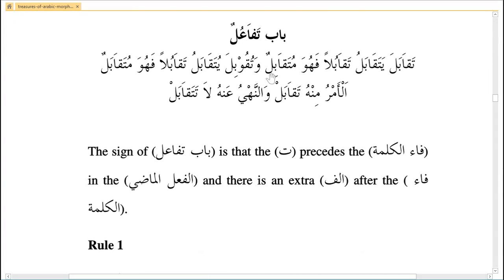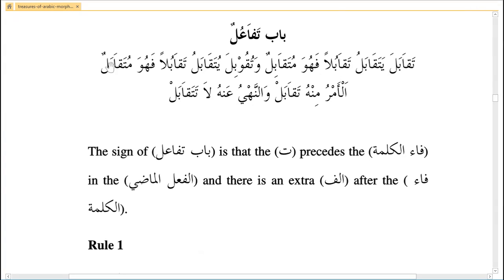Mutaqabil is the fa'il — do not confuse it with the maf'ul. The kasra and fatha make a difference, so be very careful when translating. The majhul past tense is tuqubila, the majhul future tense is yataqabalu, and the maf'ul is mutaqabalun — maf'ul has fatha and fa'il has kasra. The amr form is taqabul.